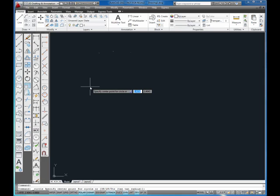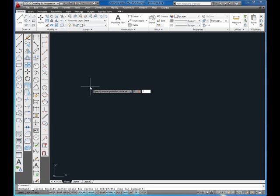For the start point, I'll type in 2 comma 2. You don't have to give an absolute coordinate. You can just click somewhere on the screen or snap to another object if you need to. Press enter and now it's asking me for the radius of that circle.